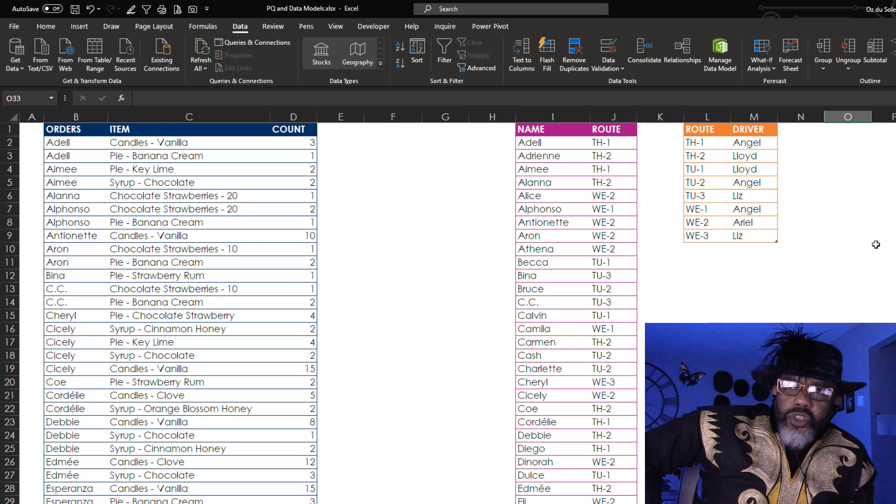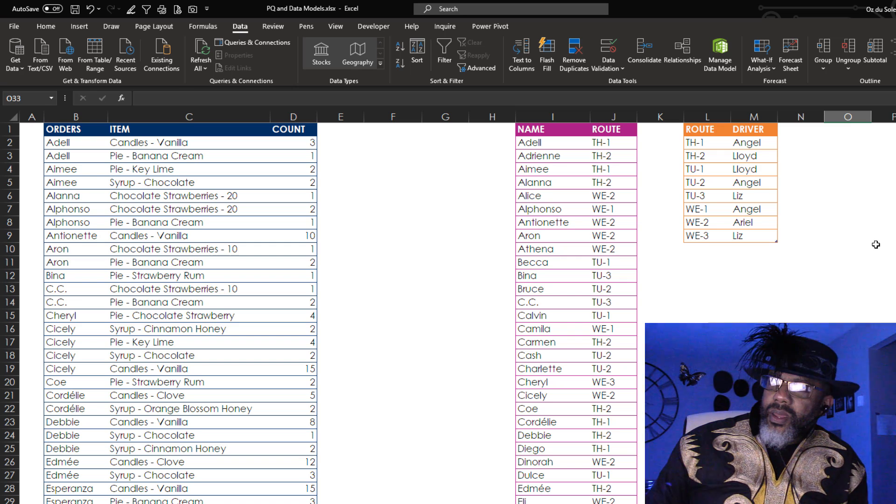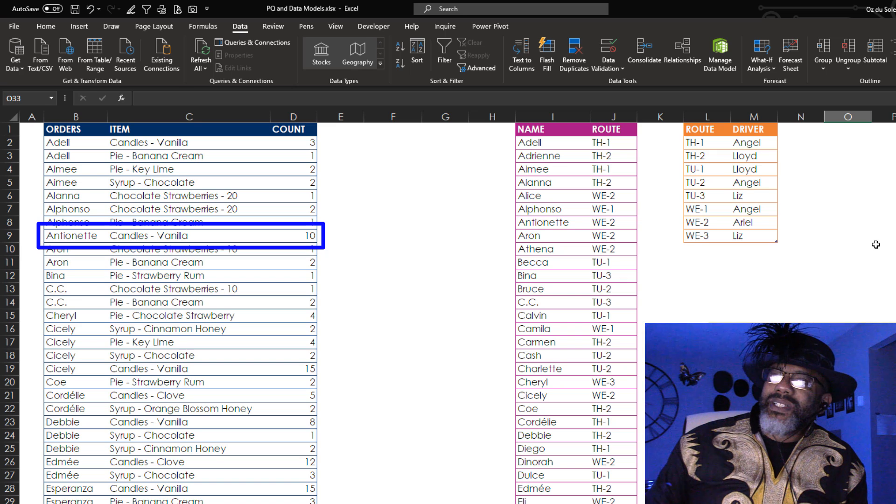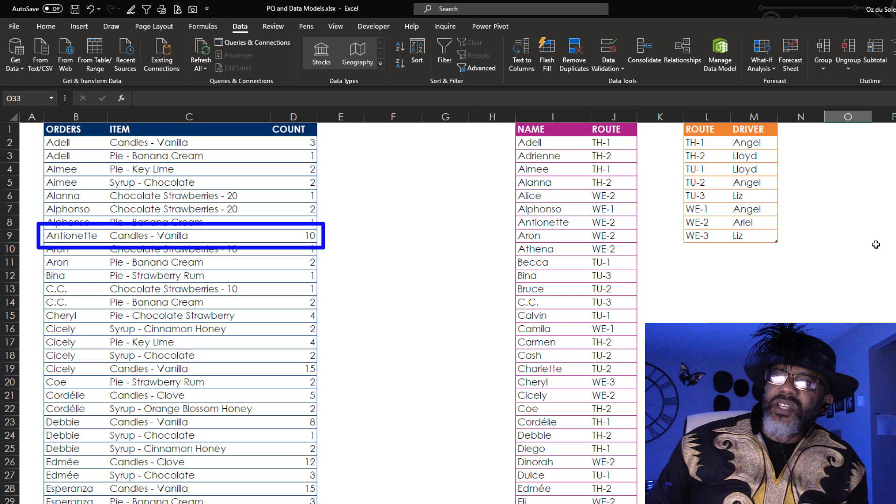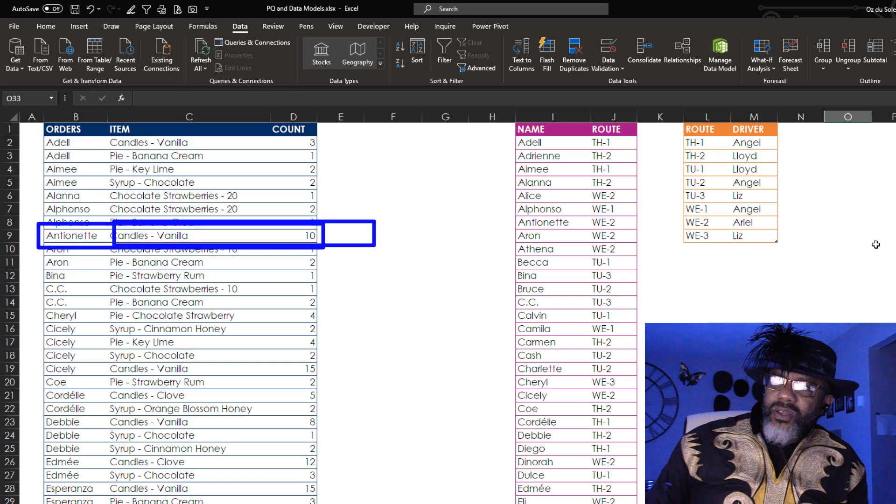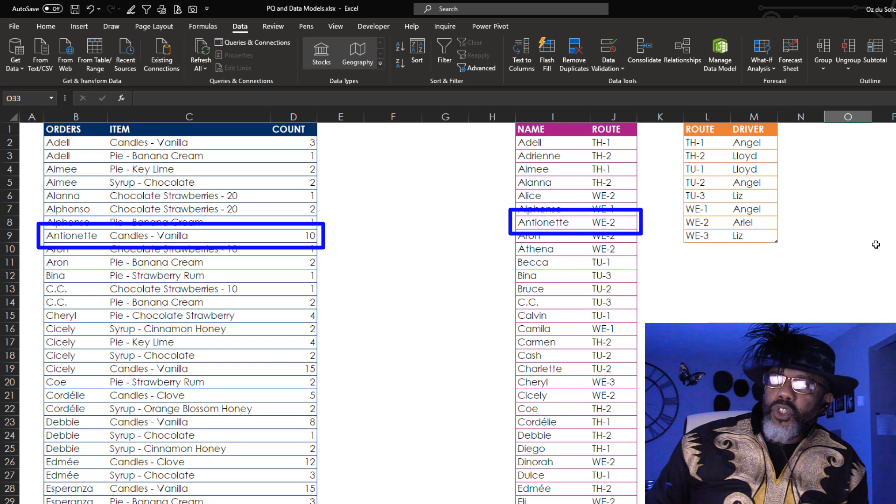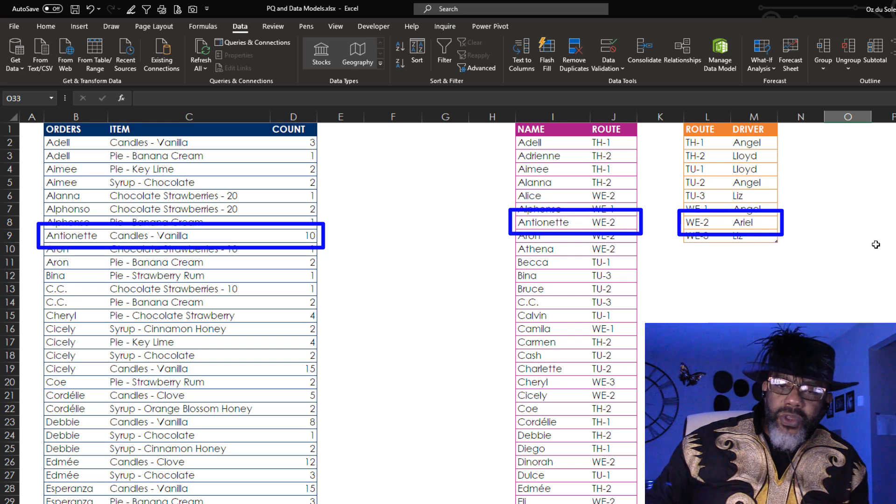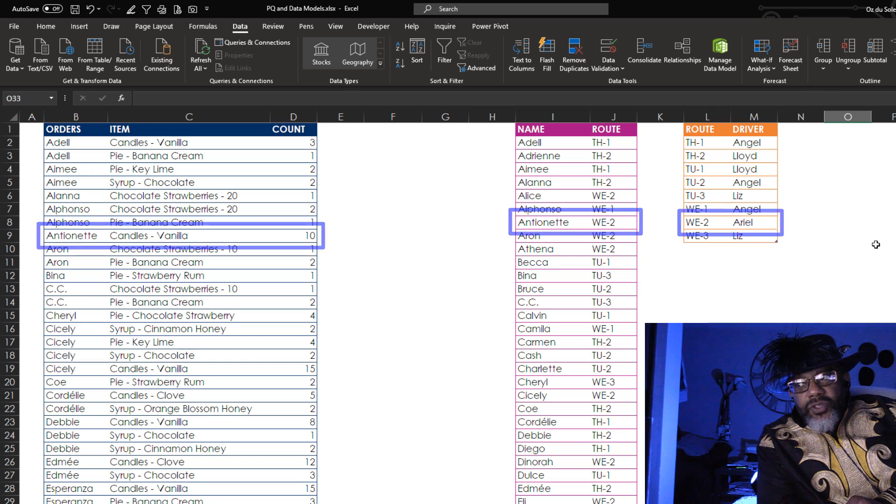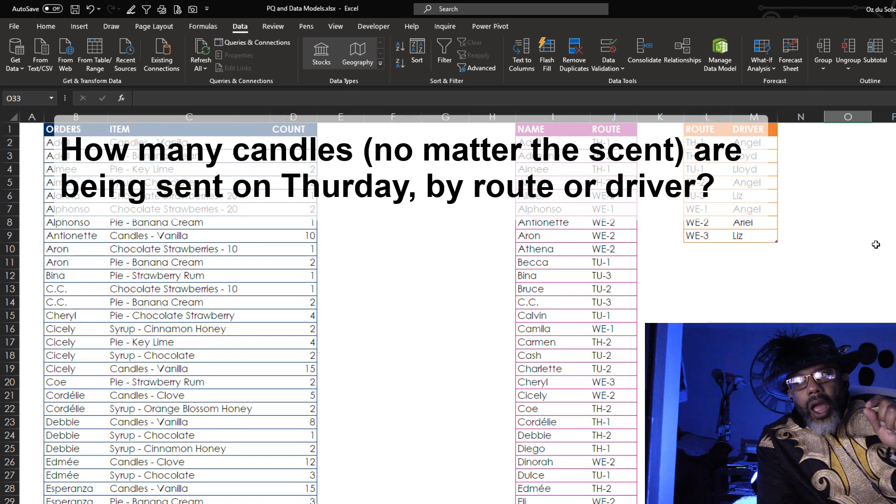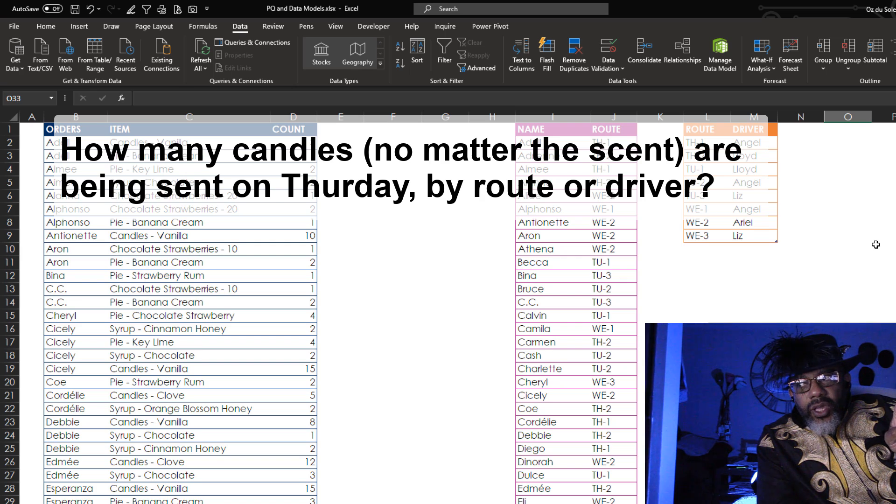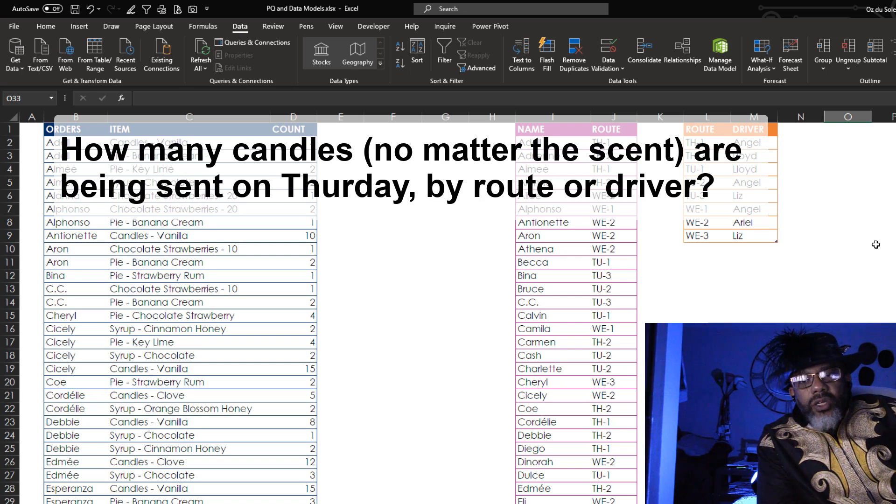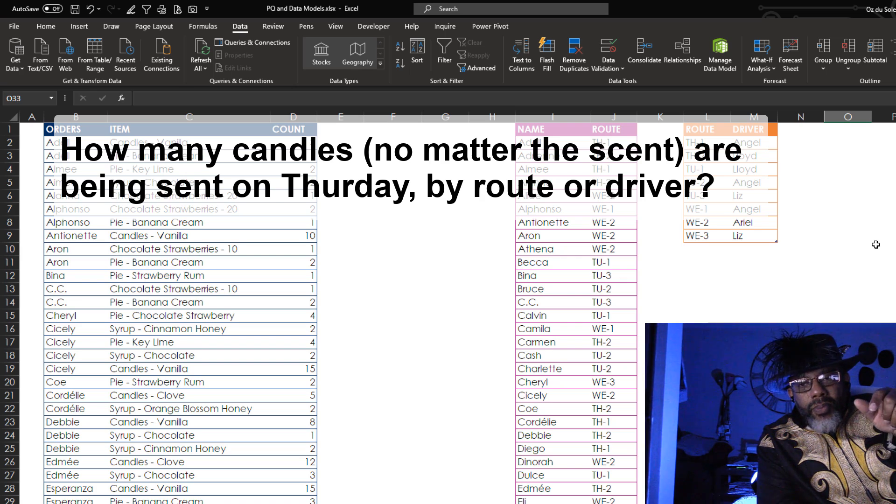The first one shows the transactions. Antoinette ordered 10 vanilla scented candles. She's on the Wednesday number two route and that driver is Ariel. And let's say we want two questions answered.